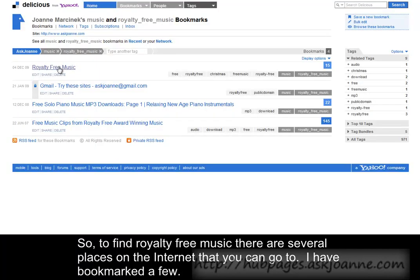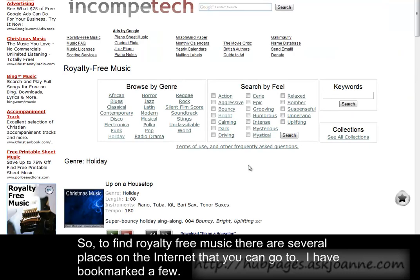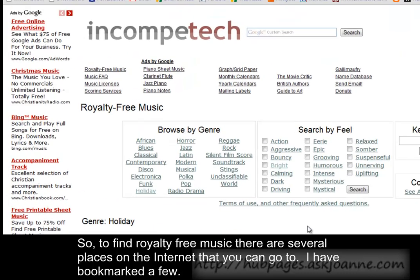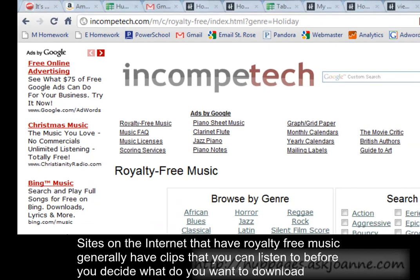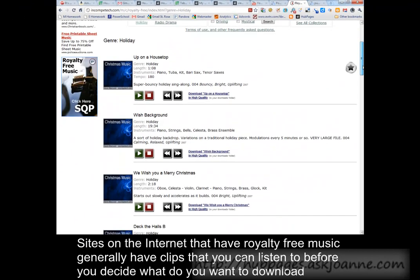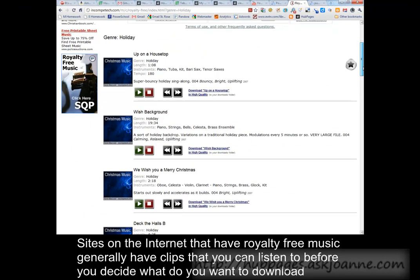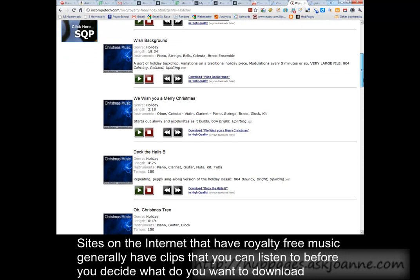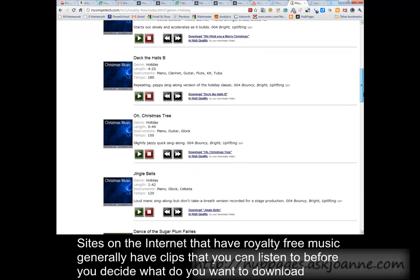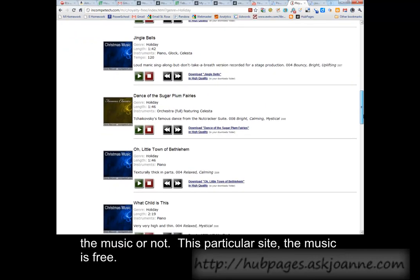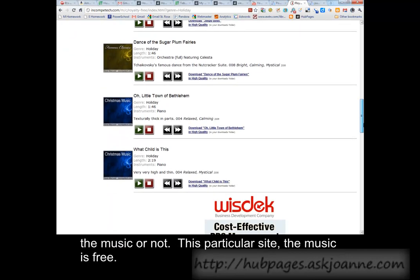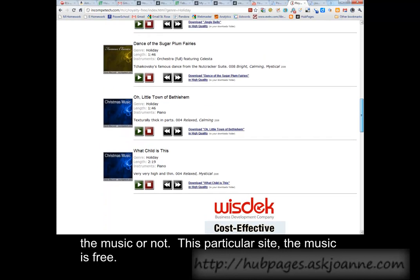I've bookmarked a few. Sites on the internet that have royalty-free music generally have clips that you can listen to before you decide whether you want to download the music or not. This particular site, the music is free.